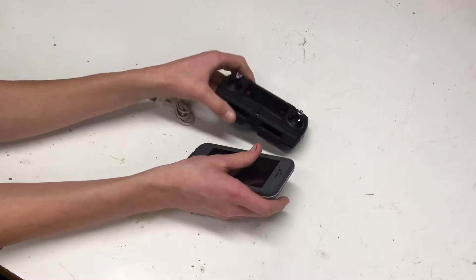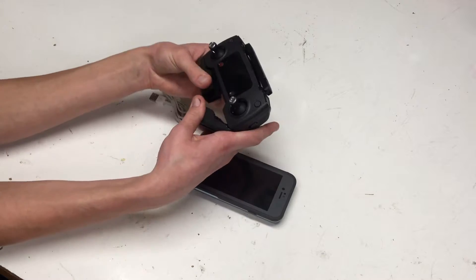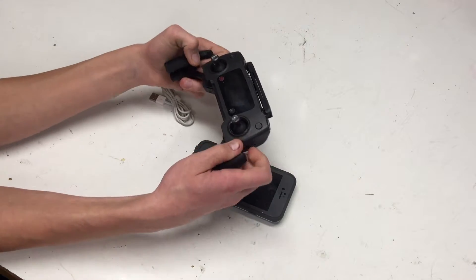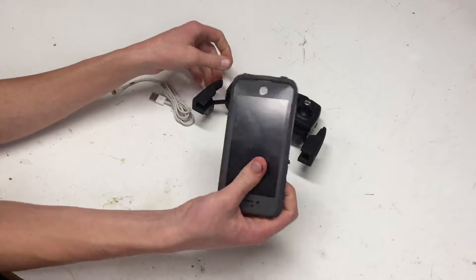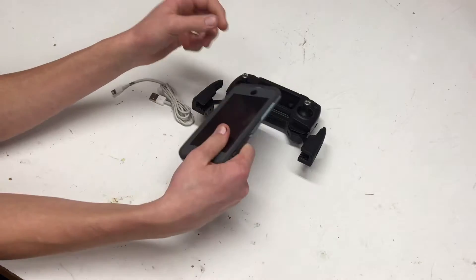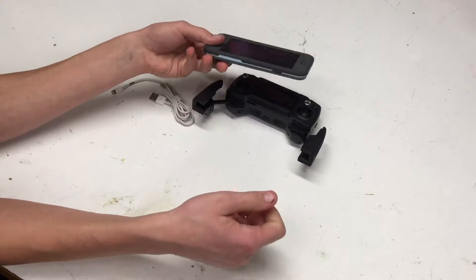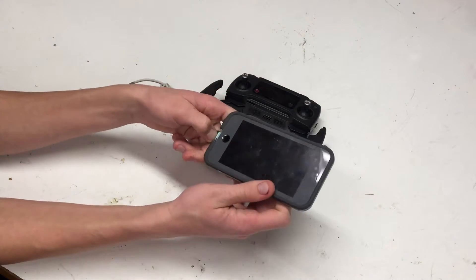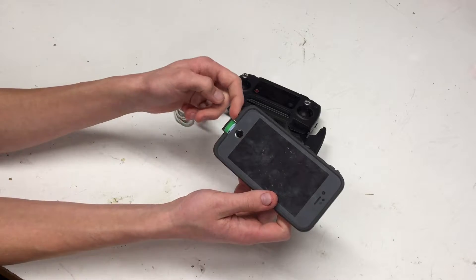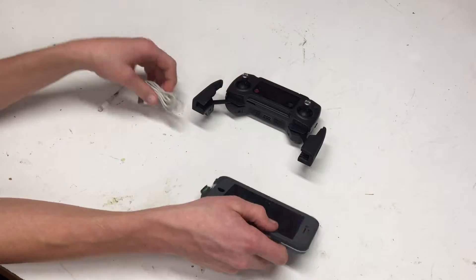So basically, what I've done is I've thought of an easy way to mount your phone with a case in your Mavic. And now, I don't know if this is going to work for all phones and all cases, but for a lot of bulky phones, this will work fine.